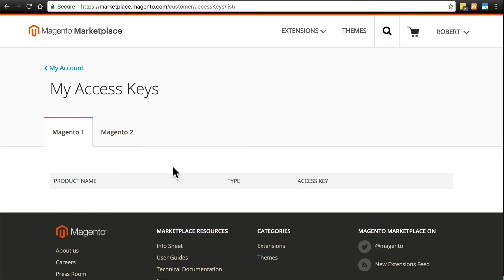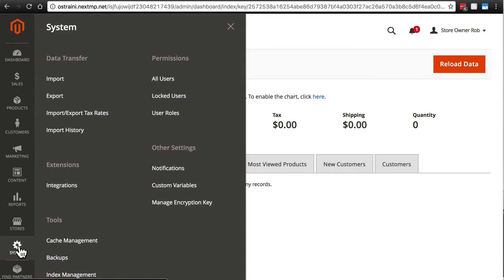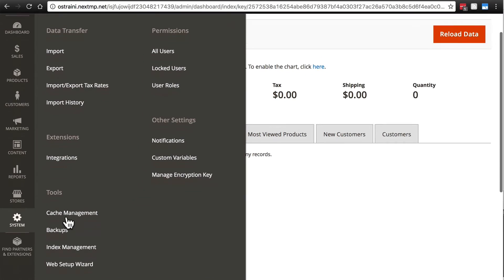And in a new tab, go to the back end of your Magento website. So you're going to go back to the admin section of your website and click System. And underneath Tools, click Web Setup Wizard.